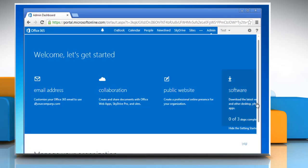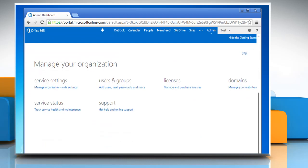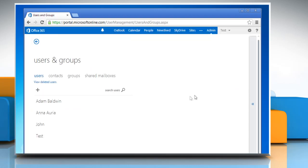Scroll down to the manage your organization section and click the add users reset passwords and more link under users and groups.